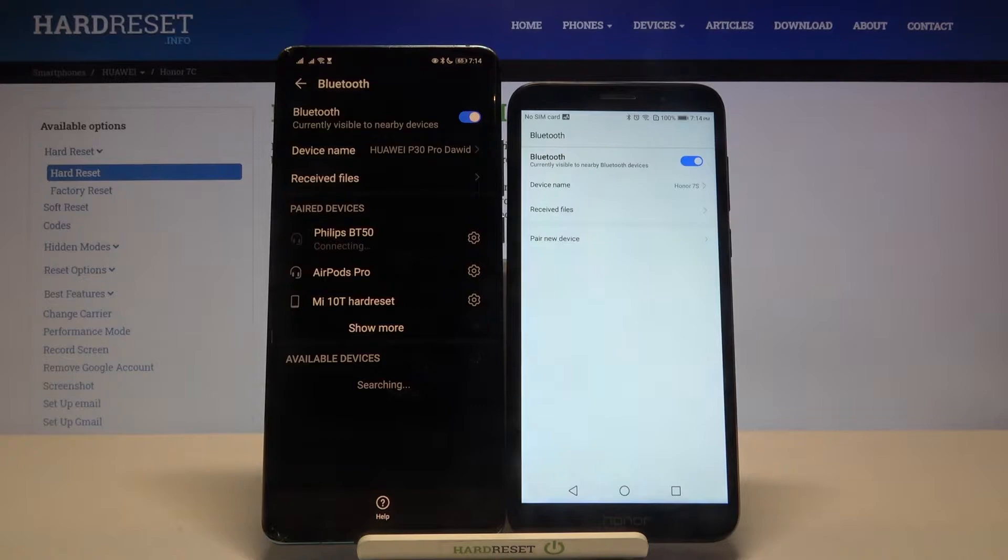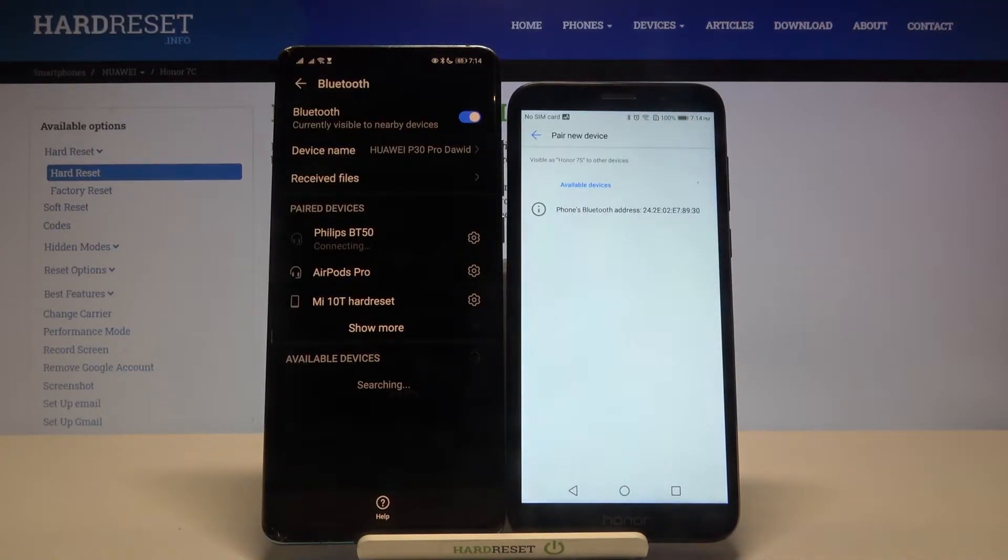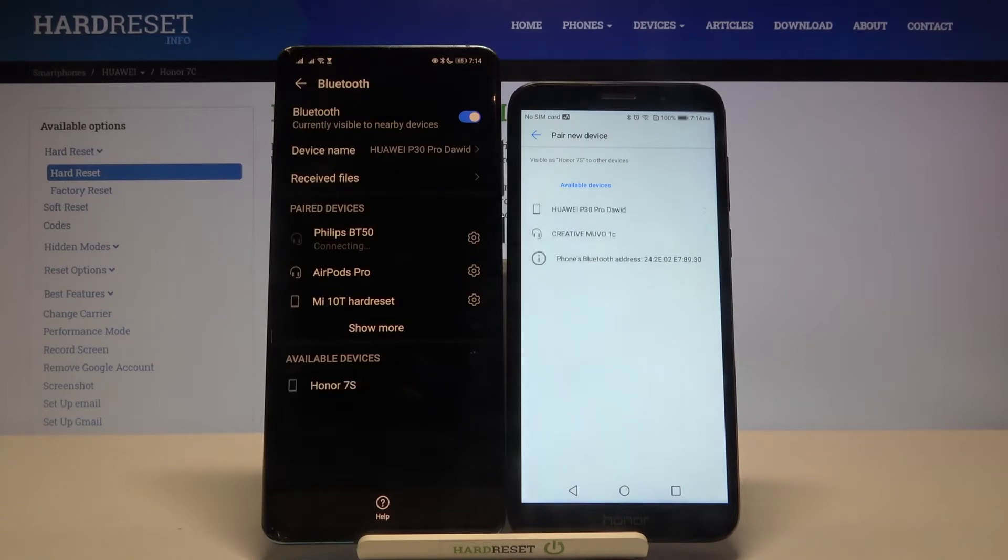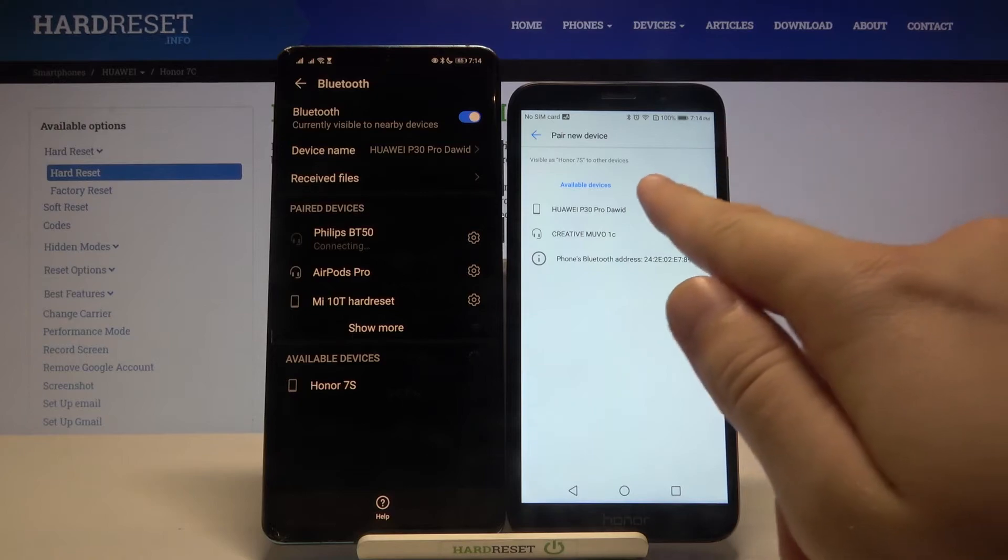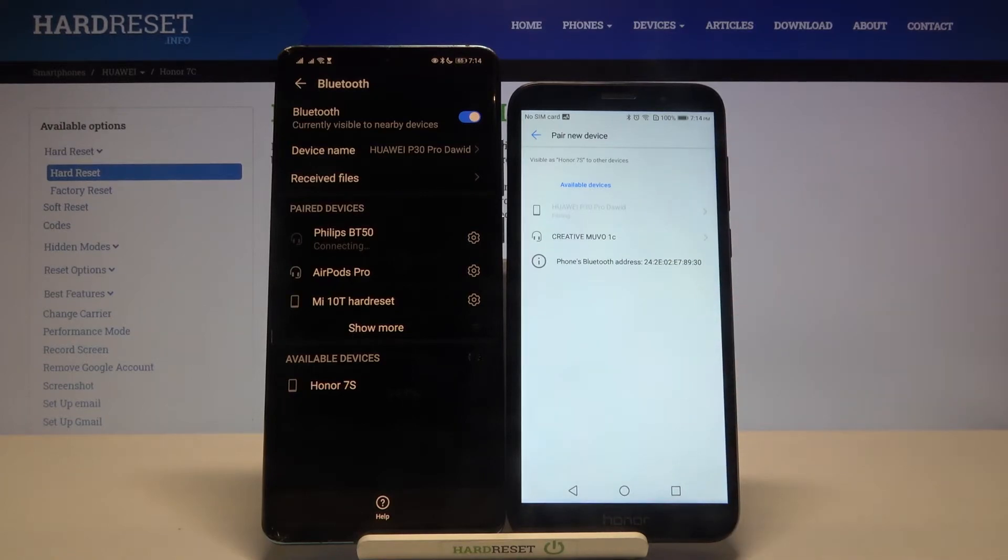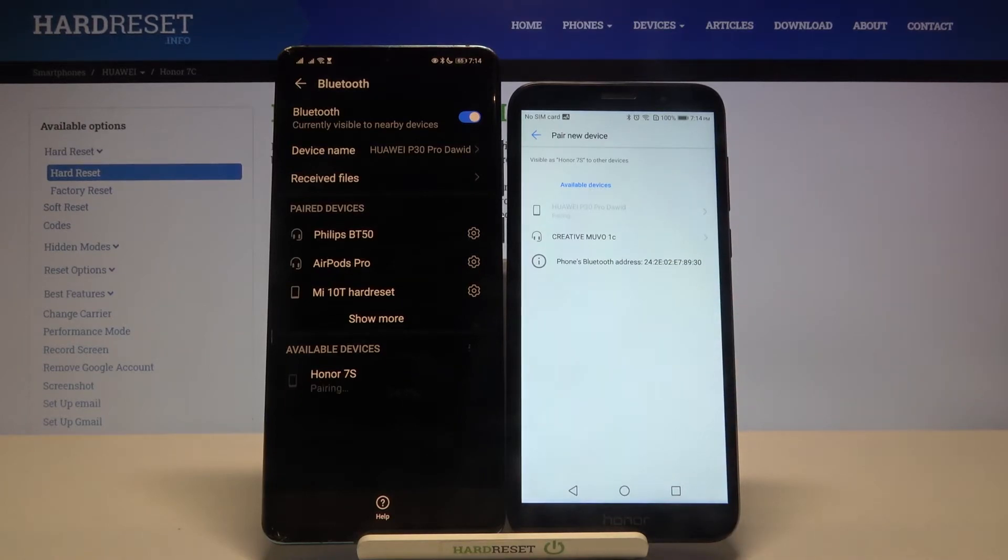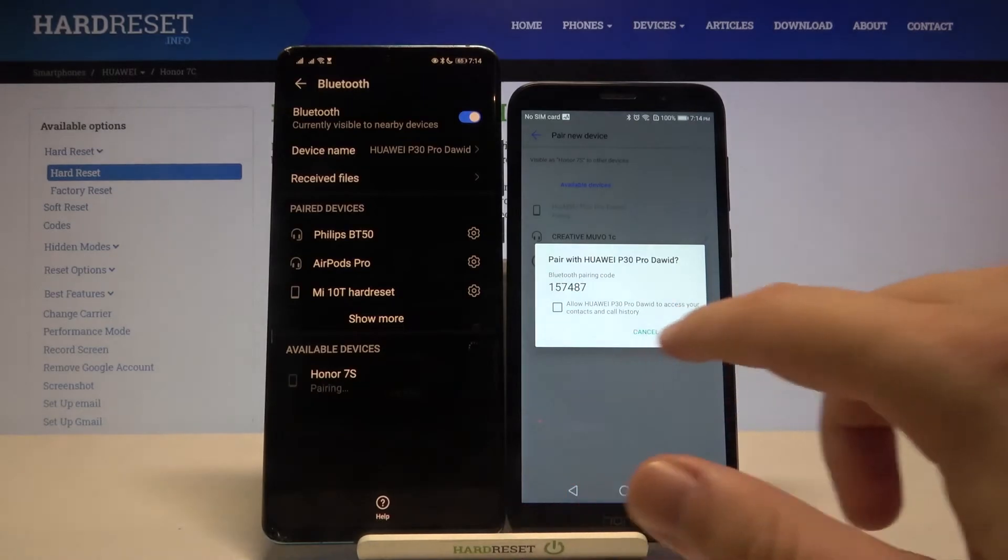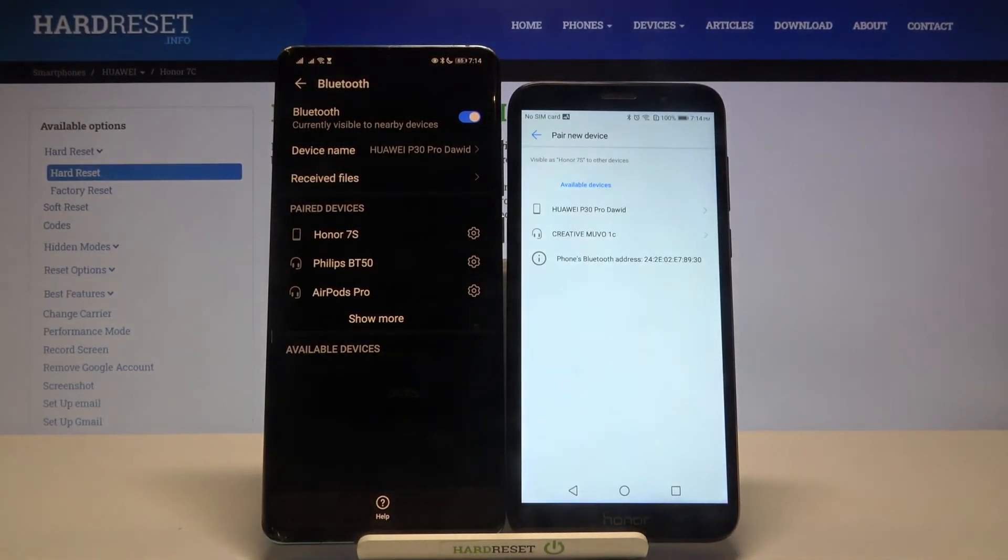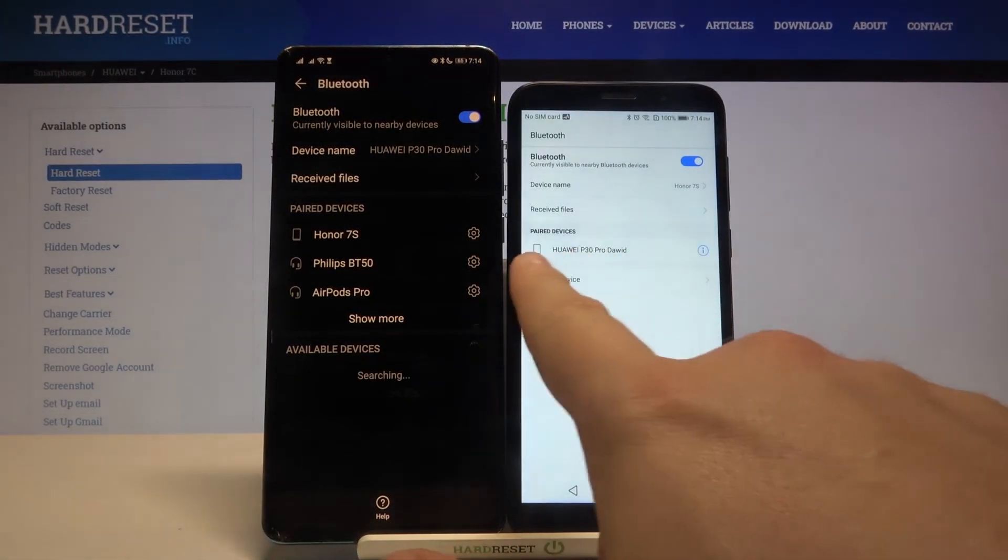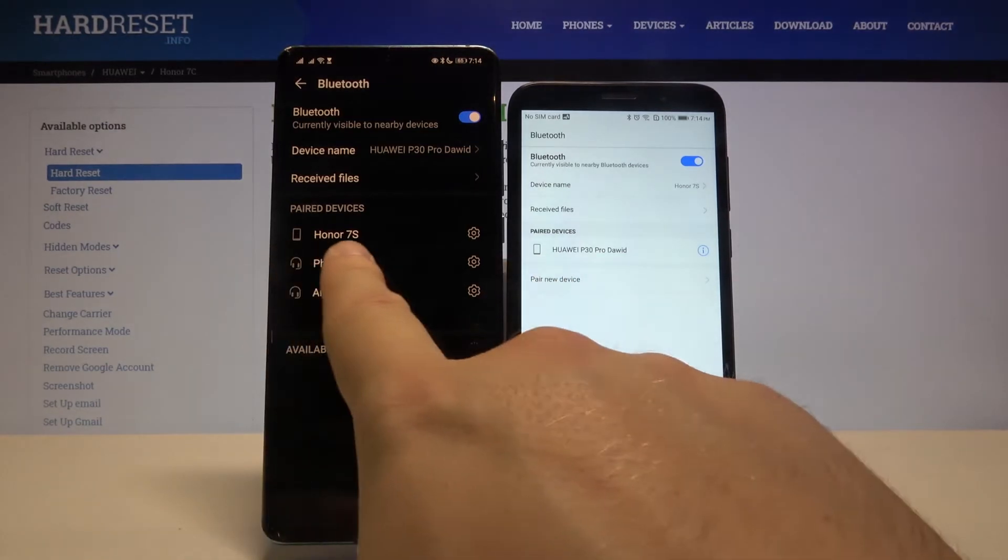Click here to pair a new device on your Honor and simply select the device that you want to connect. In my case, I will go for Huawei P30 Pro. After that, we have to accept pairing on both devices, and as you can see, our smartphones are now connected.